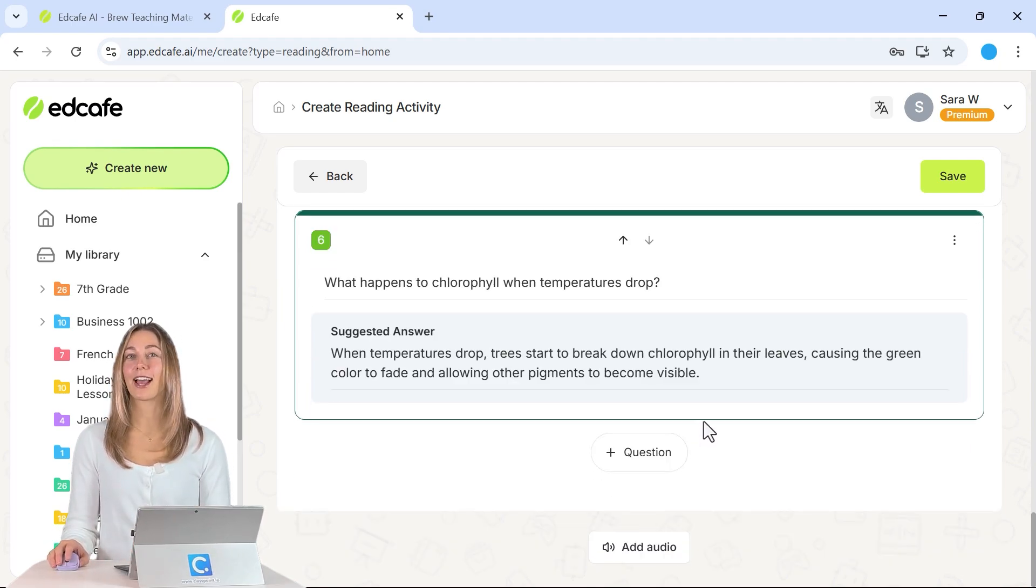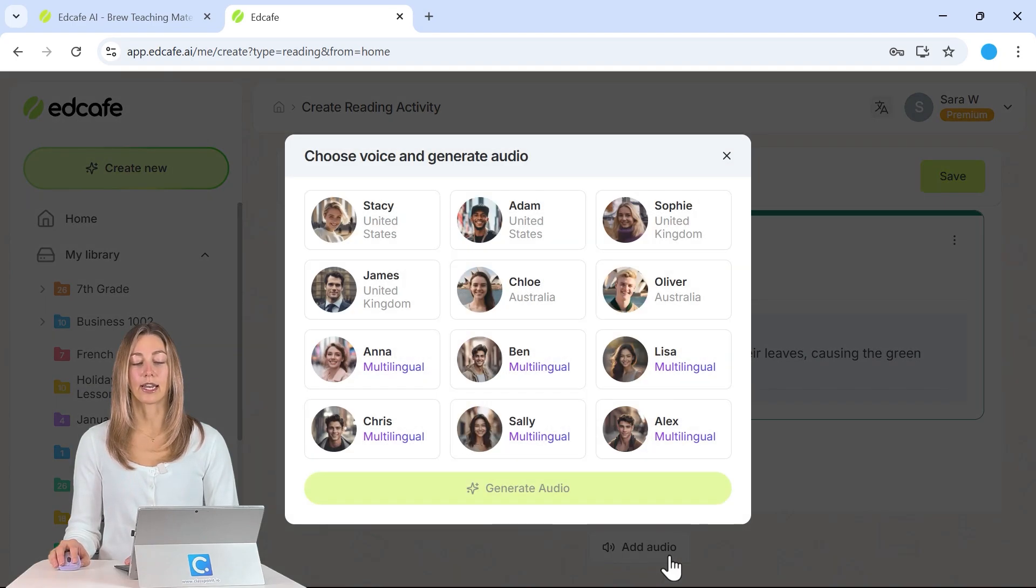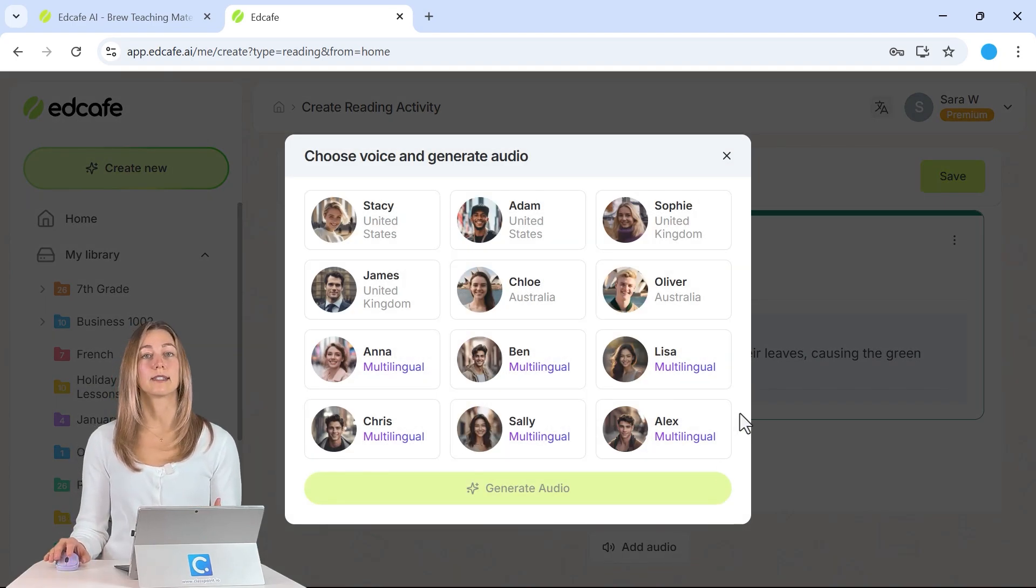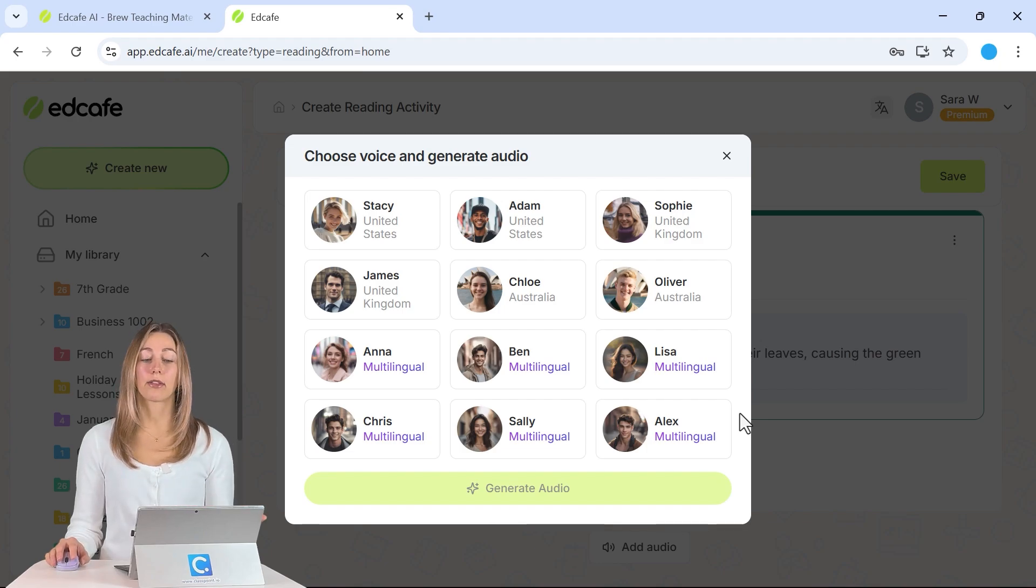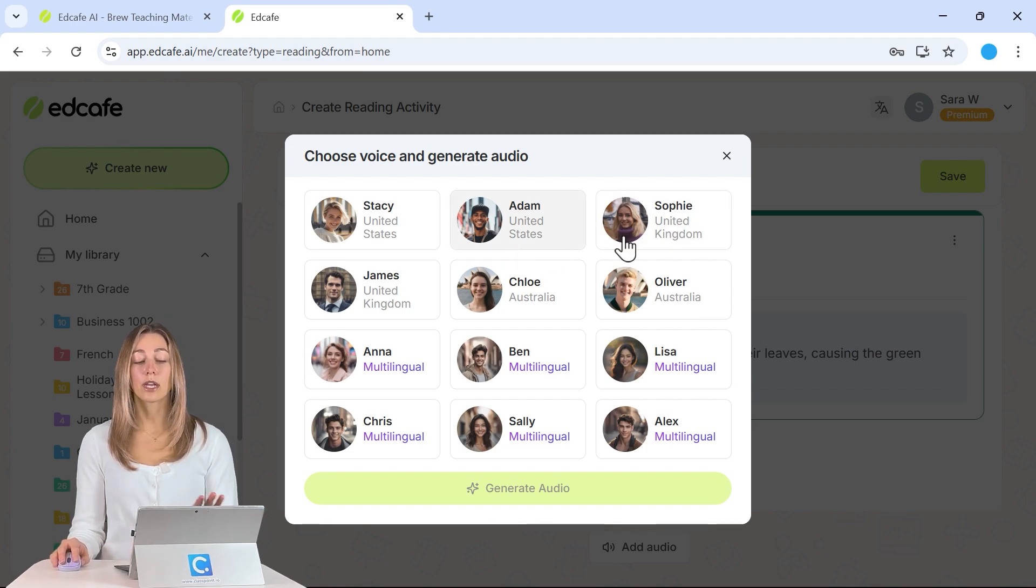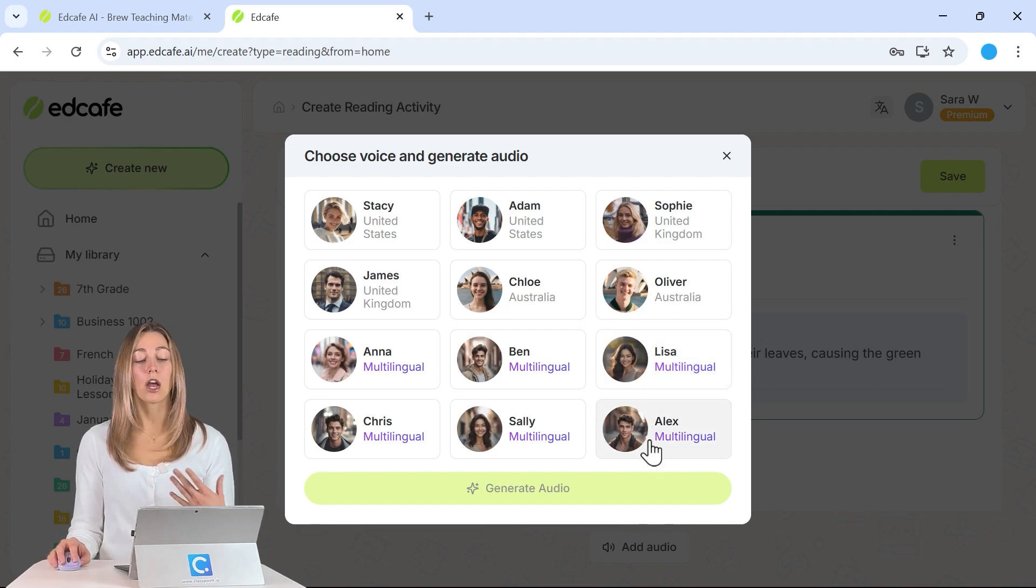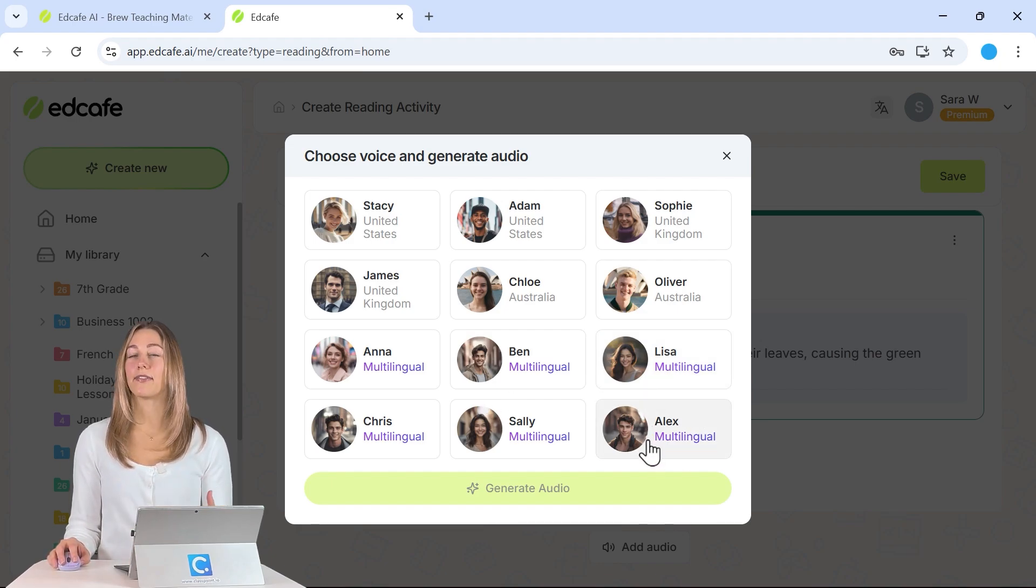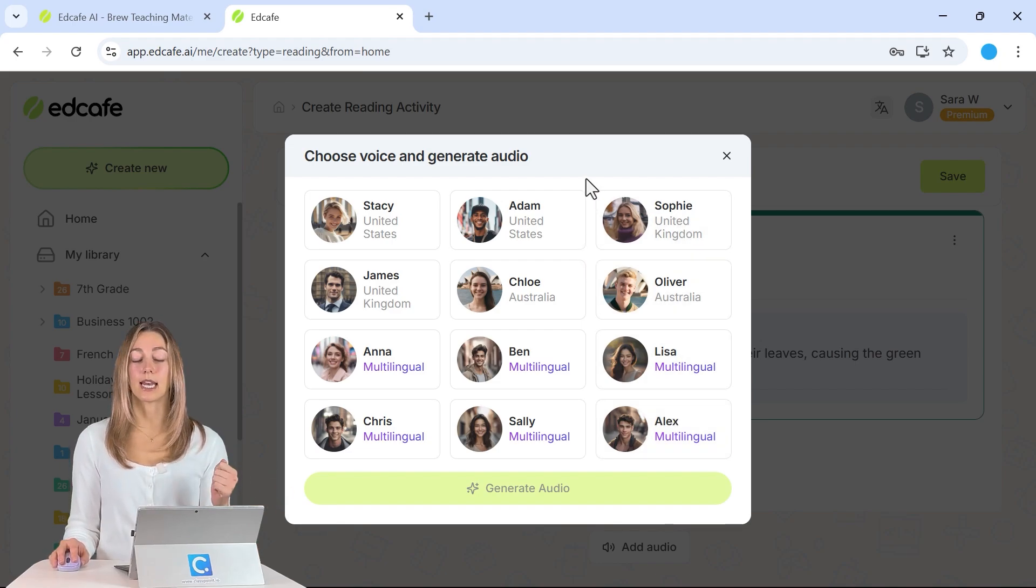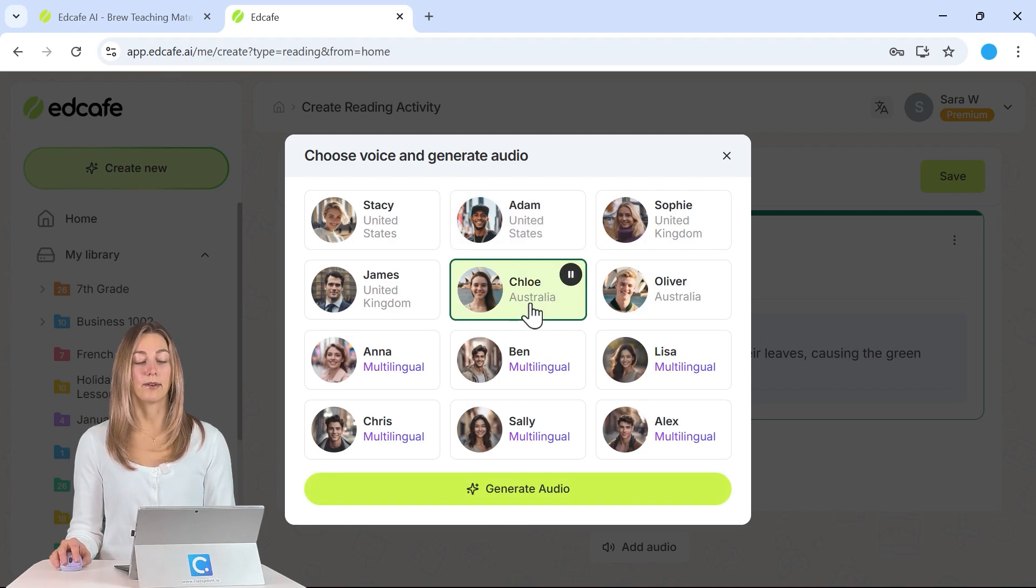Okay, so now that we have some questions in, let's go ahead and add in our audio. This is really great for students that prefer to listen rather than read. Or if you have other language learners in your classroom, you can also adjust this and have this be a multilingual speaker or have it in that correct accent. So depending on what language you chose at the beginning, so I chose English, these are all English voices. So we can select one.